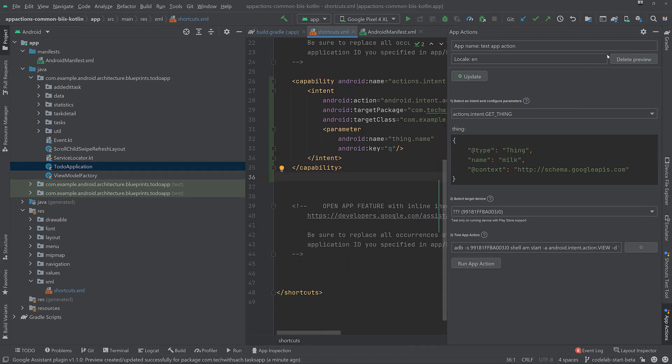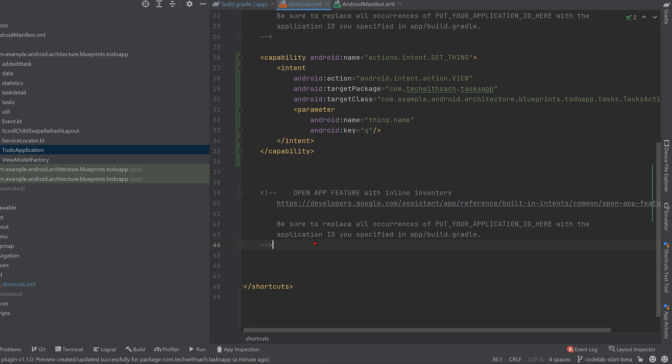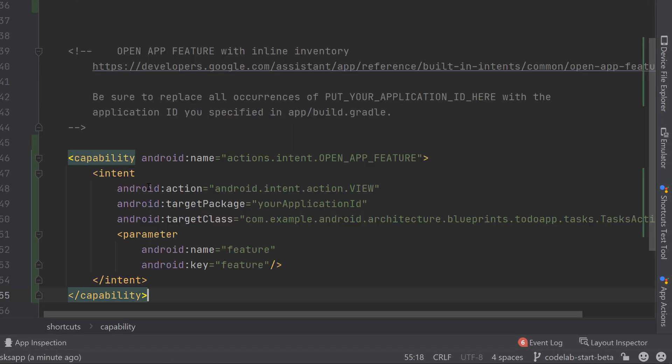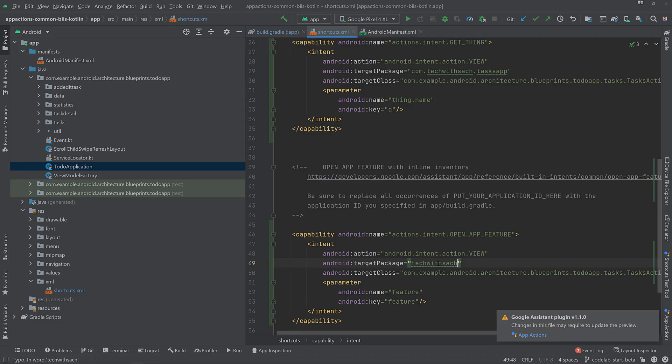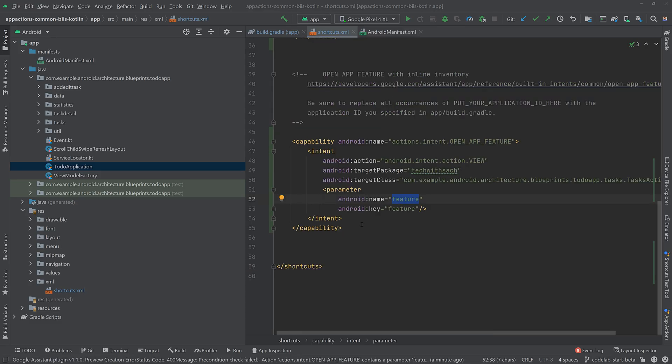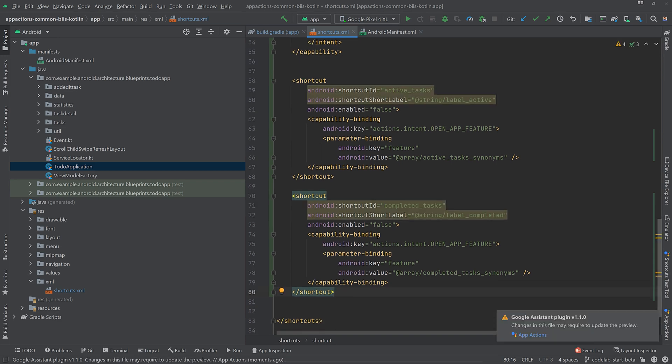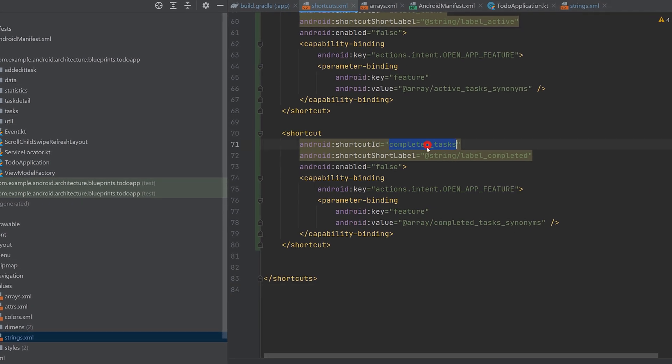let's go ahead and add the open app feature built-in intent. So in this step, you implement the open app feature, enabling your users to view their active and completed tasks using the Assistant. So to do this, complete the capability in shortcuts.xml, which contains information on how the capability is triggered, how parameters are passed and which Android intents to invoke. For this codelab, you will be using open app feature built-in intent.